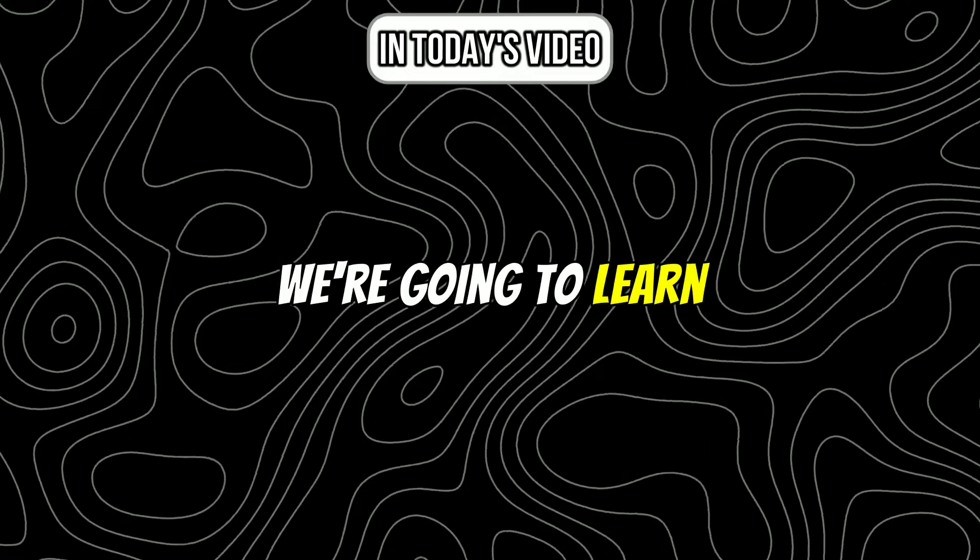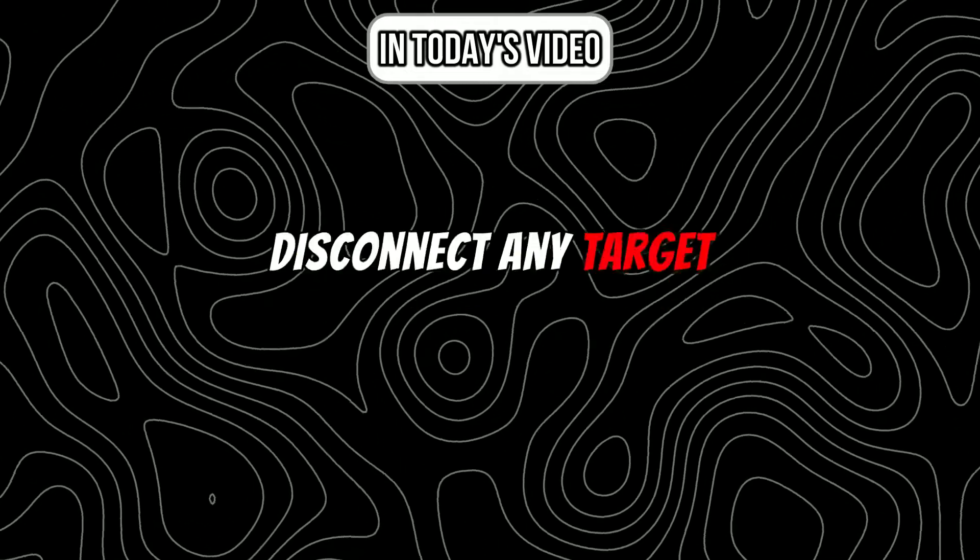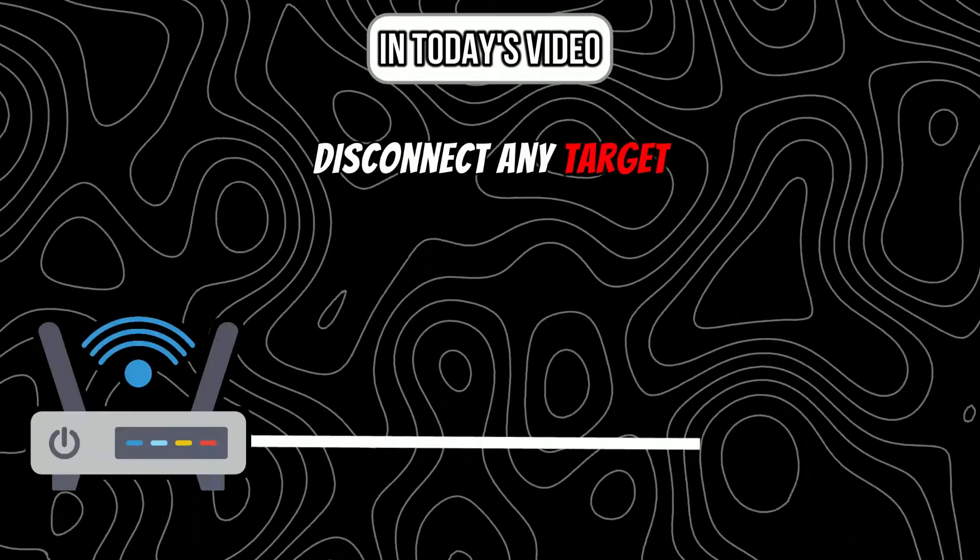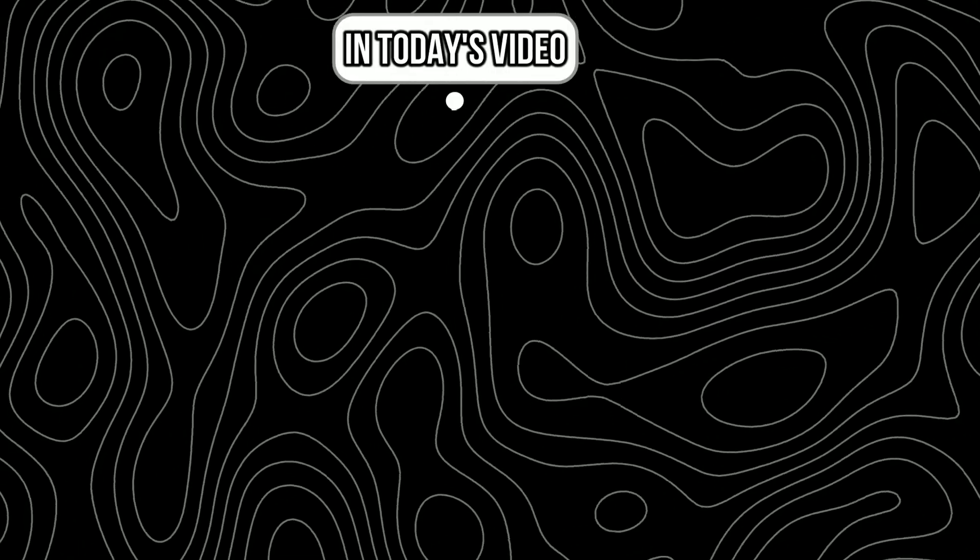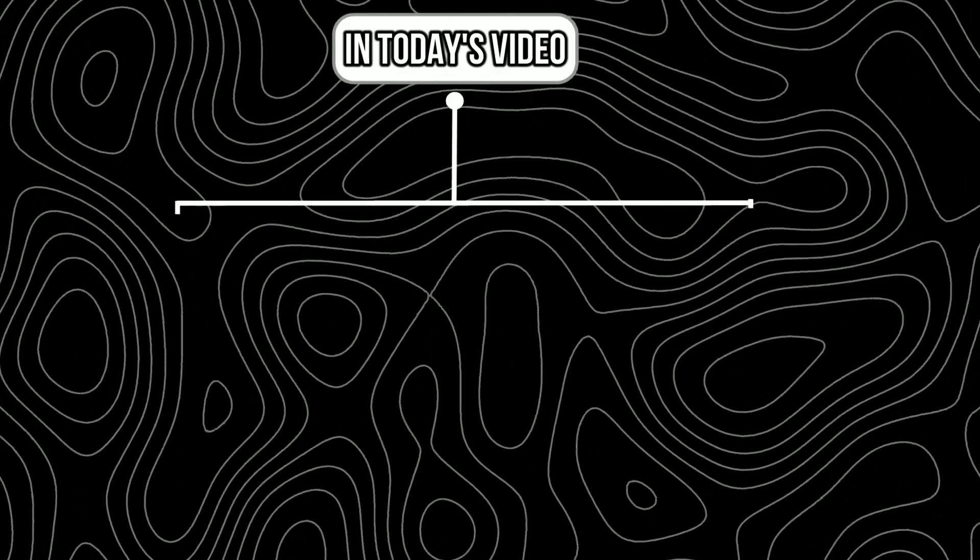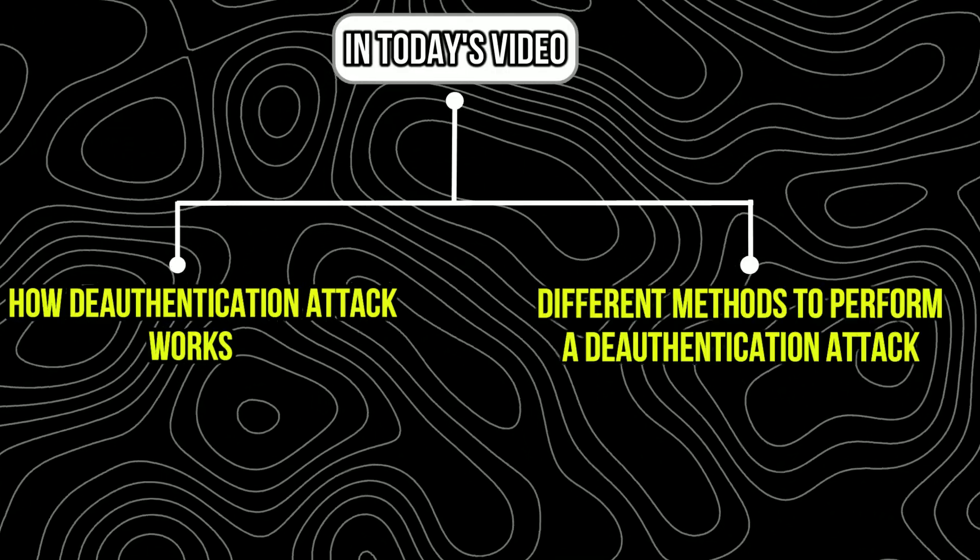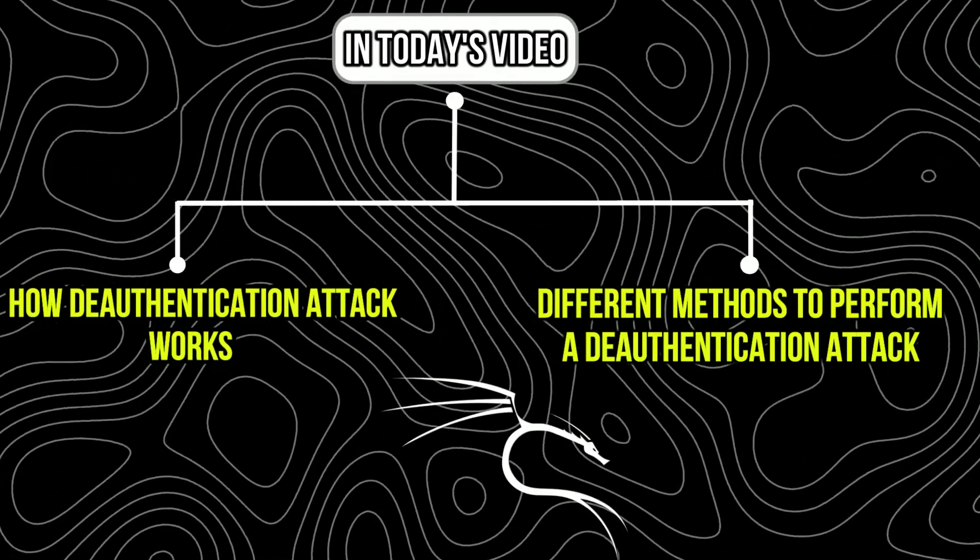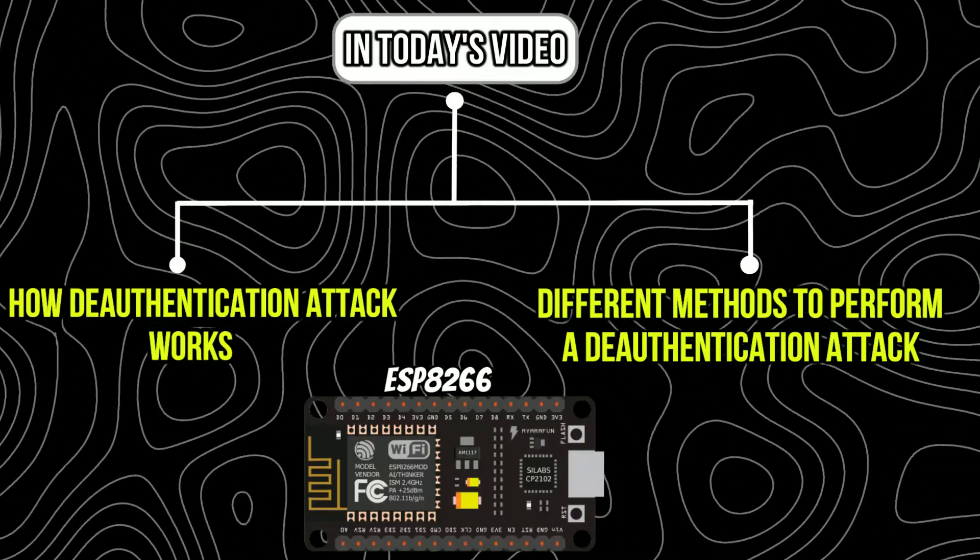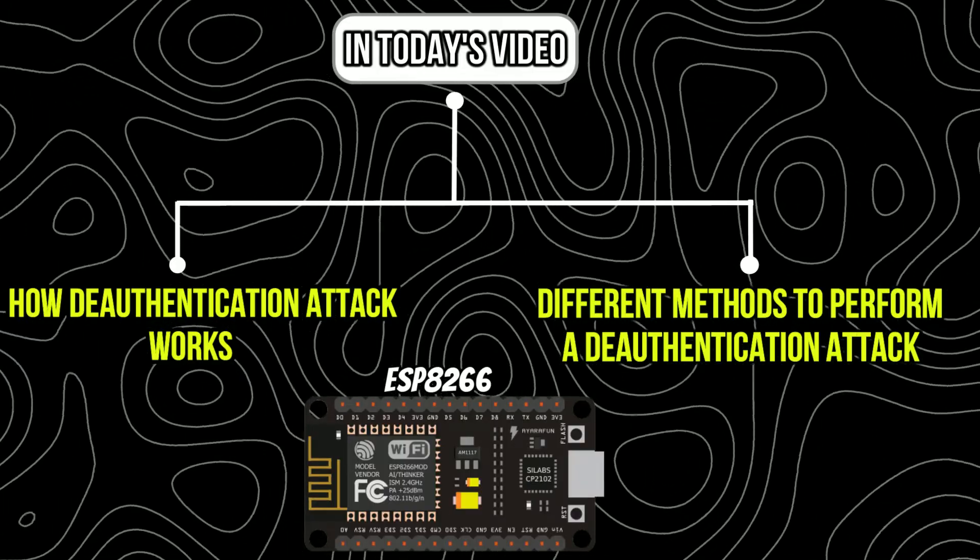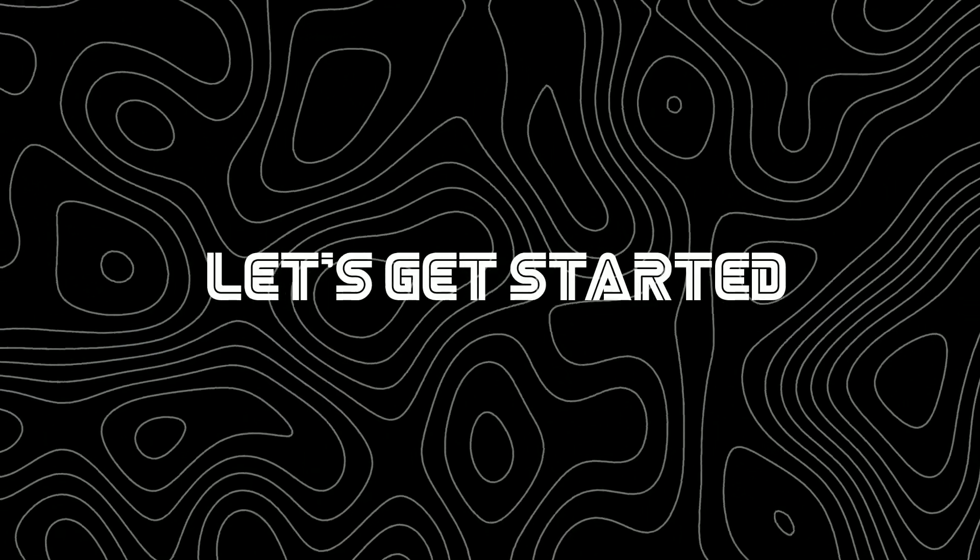In today's video we are going to learn how you can use a deauthentication attack to disconnect any target from the Wi-Fi network. First we will learn how it works and second how we can perform it using Kali Linux and an ESP8266 microcontroller. So let's get started.